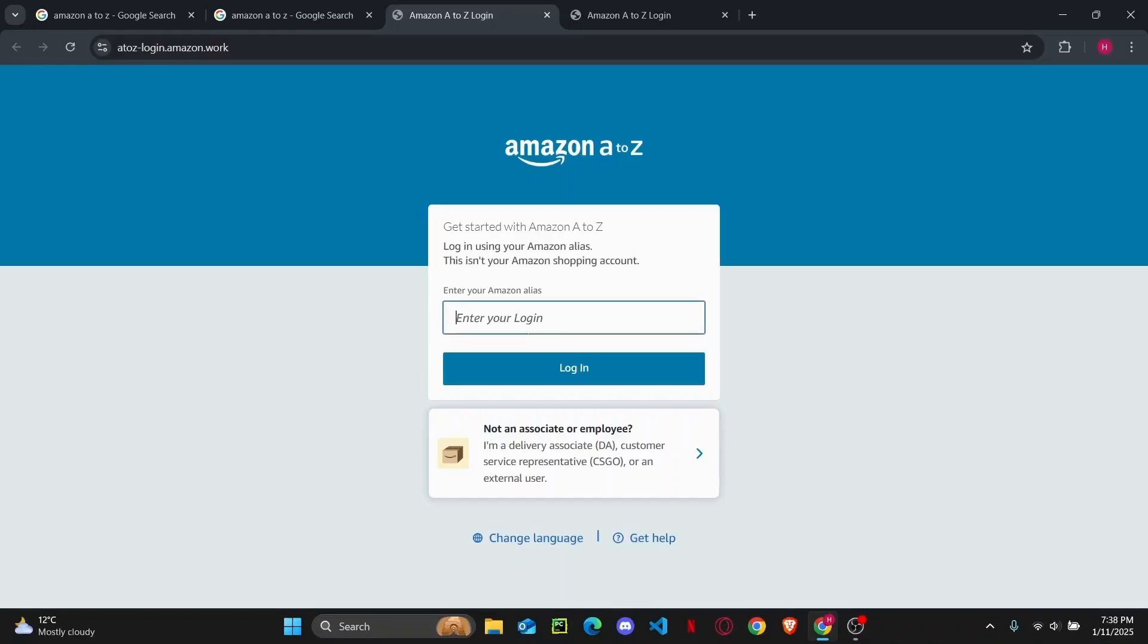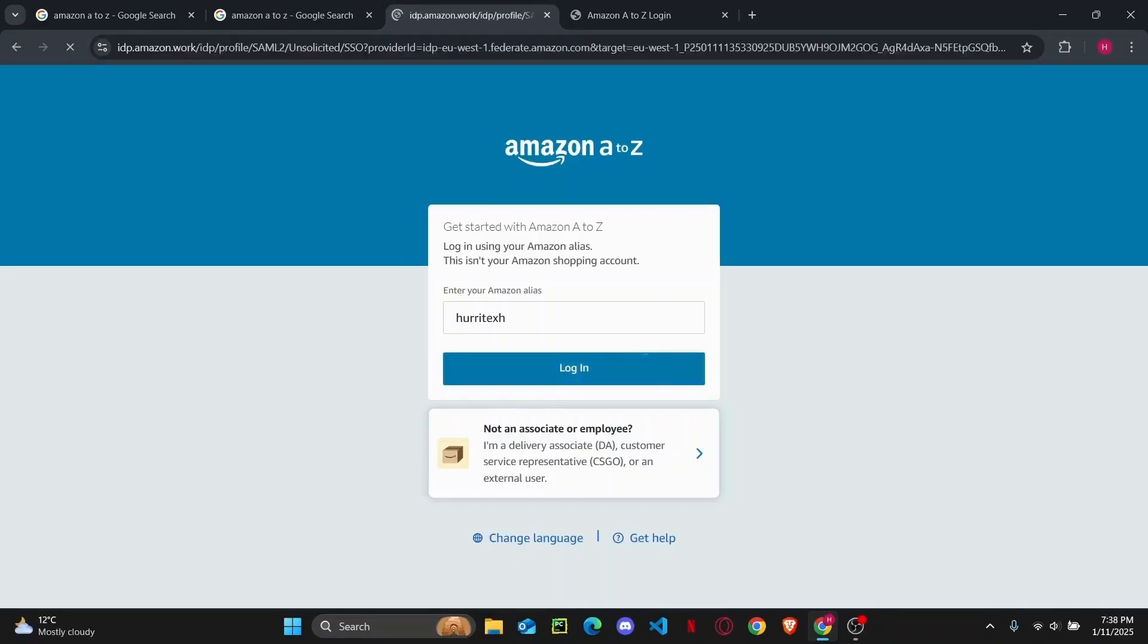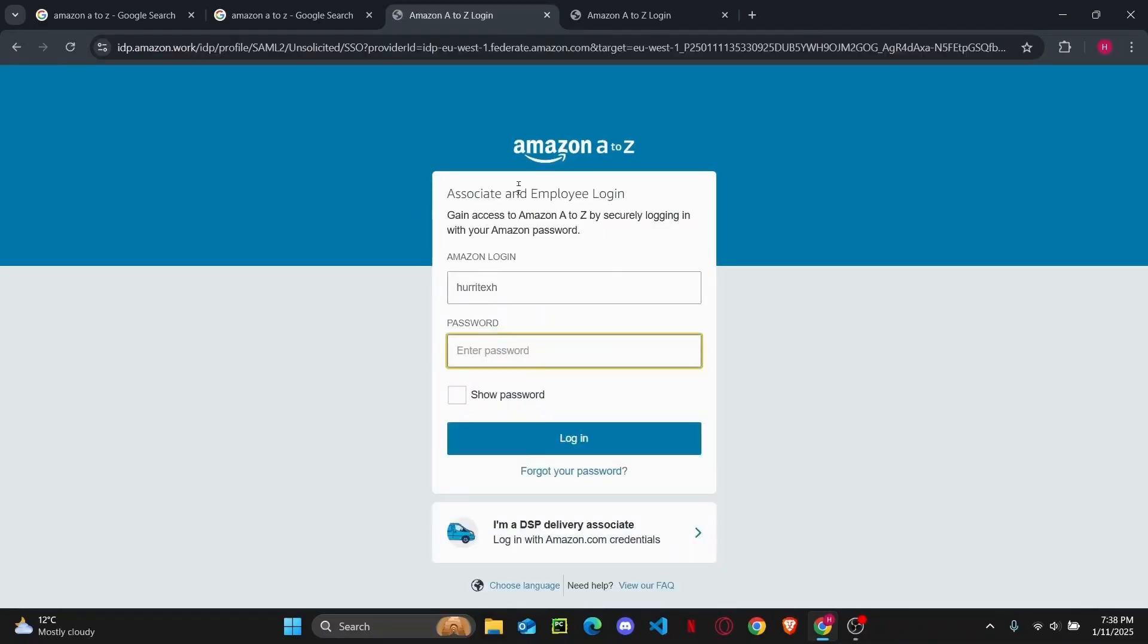So the first thing you are going to do is enter your username here and then hit on login and once you have done that it will take you to a page where you can directly enter your password which is right here.